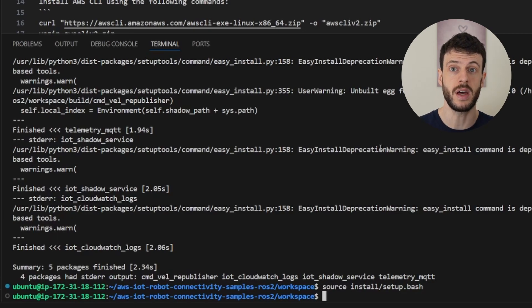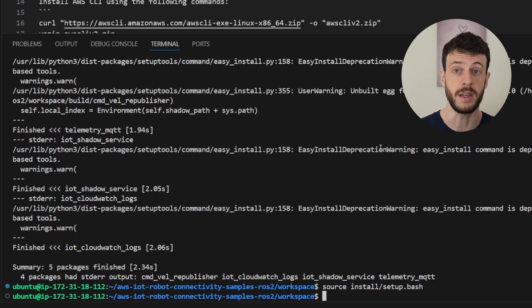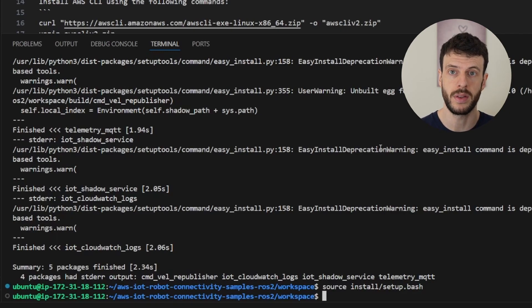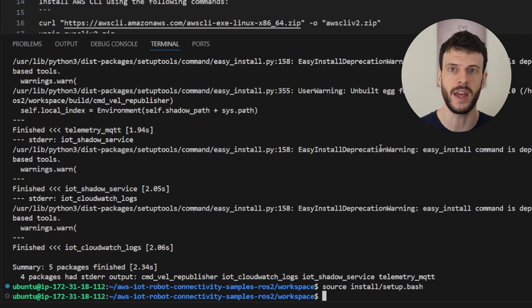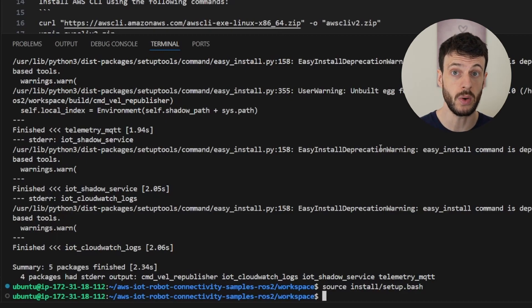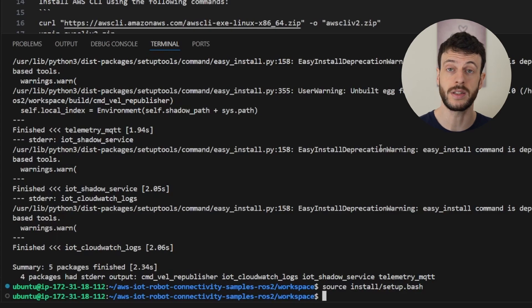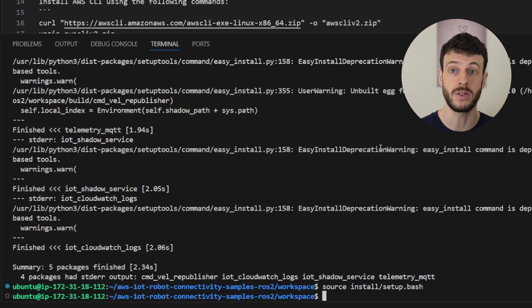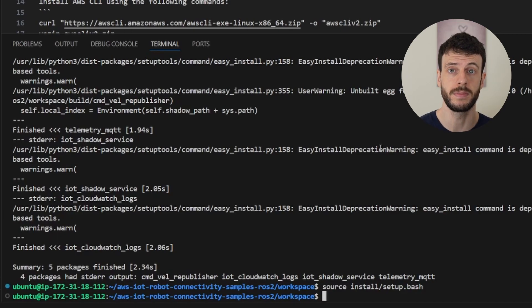And that's where the changes that I put into my forked repo come in. I have a helper script to create a number of robots that the sample application can then use to write to the shadow. So we can set that up by installing the CLI, installing some Python dependencies, and then running the script. Let's see how to do that once the CLI is installed.